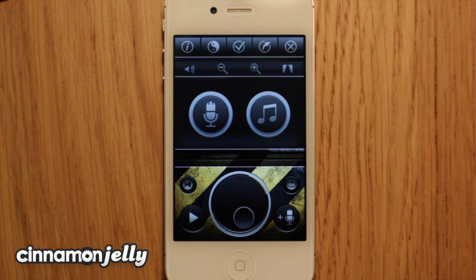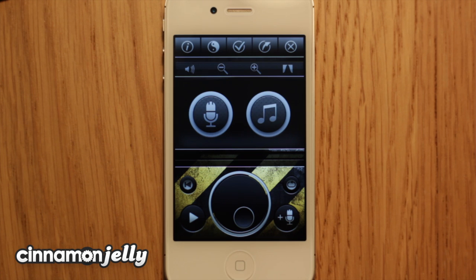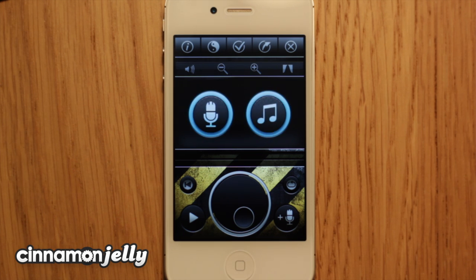Hello, this tutorial is about how to use the mic recording and overdub features. To demonstrate this, I'm going to record my home phone ringing, and then overdub it with a voice recording.